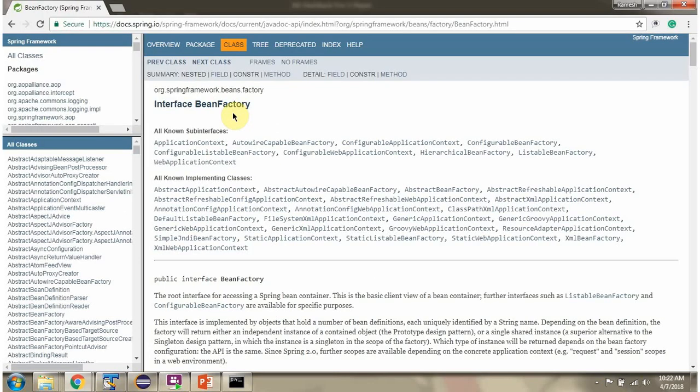If you want to know more about BeanFactory, then go to this documentation.